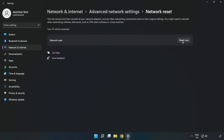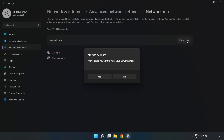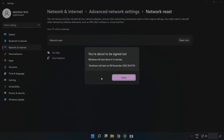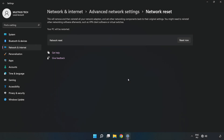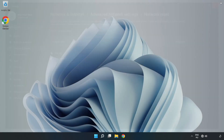Click Reset Now, then click Yes to confirm. Click Close and close the window, then restart your PC.